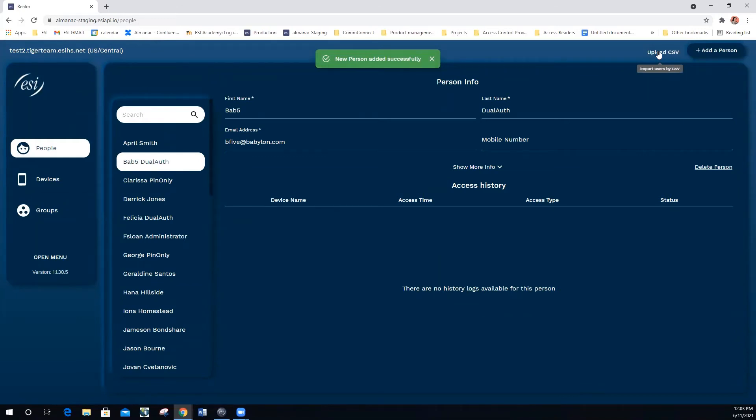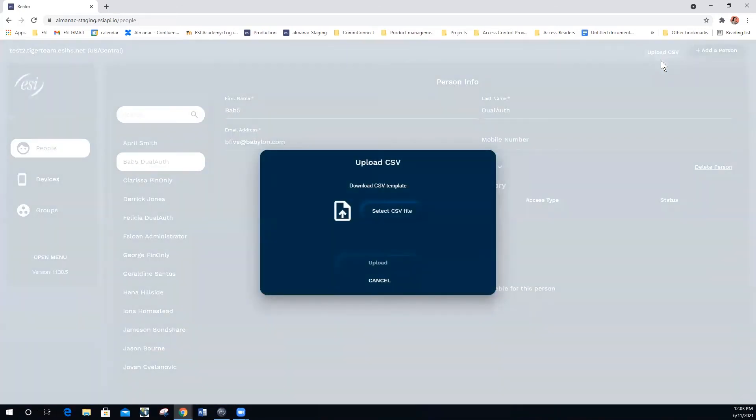To load a list of users, select the upload CSV. Download the template, which will allow you to enter in multiple people at a time.